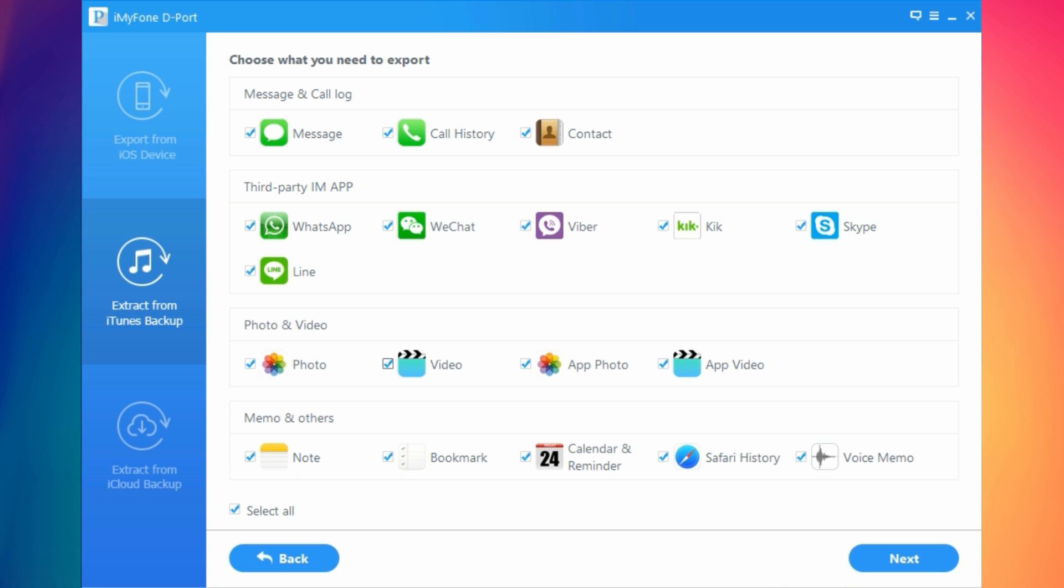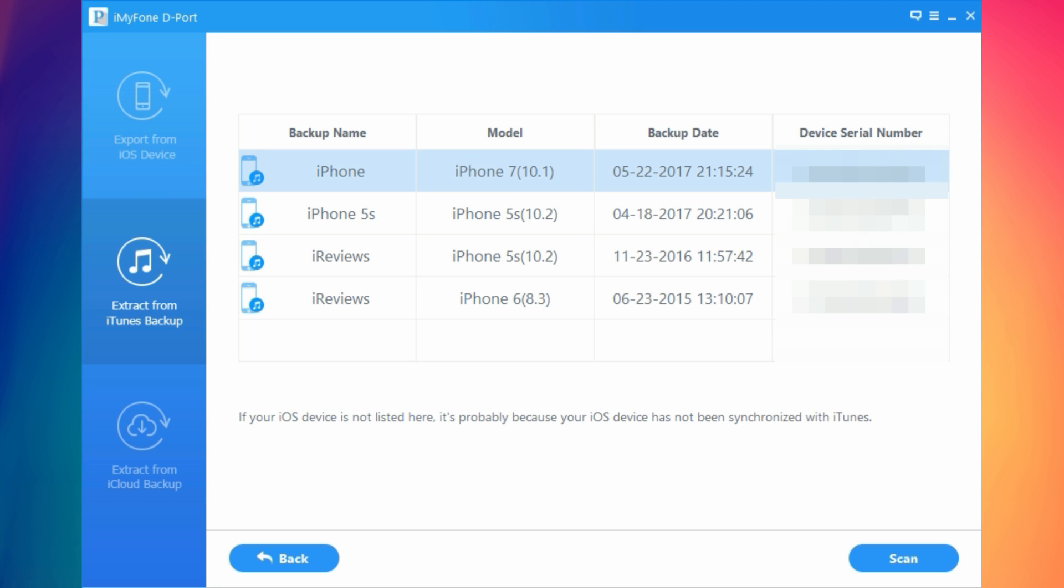All you got to do is click start and choose the data you want to recover, then click next. It will show you all the backups that you have on your PC. Select one of them, click scan and it will start scanning that backup that you chose.